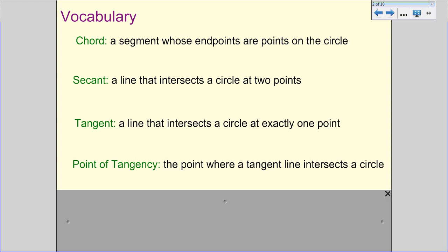Then we have tangent and point of tangency. A tangent is a line that intersects a circle at exactly one point — we're not going to go through the circle, we're actually on the outside. The point of tangency is the point where a tangent line intersects a circle.